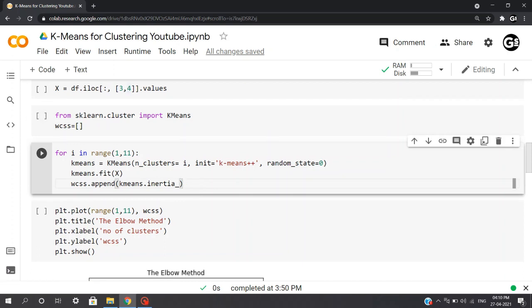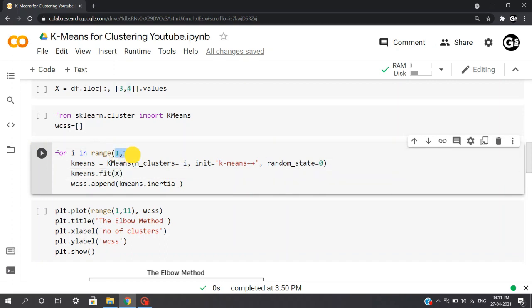Now we'll be using a loop to find out the optimal value of k using the elbow method. This is a static code used for plotting the data points. This code basically iterates the k-means algorithm for our data for iterations which range from 1 to 11, since we assume that maximum clusters possible will be not more than 10.